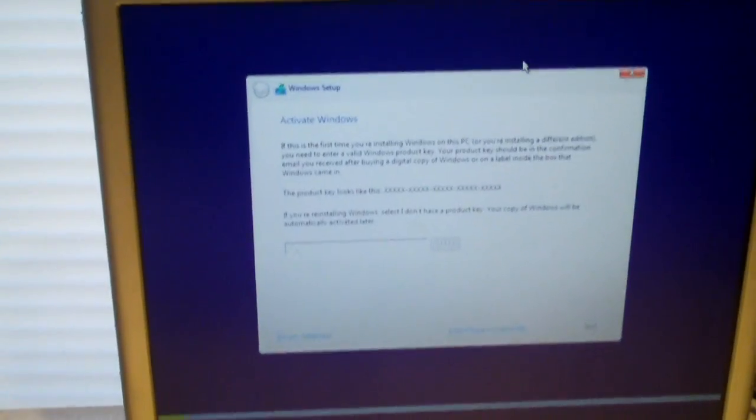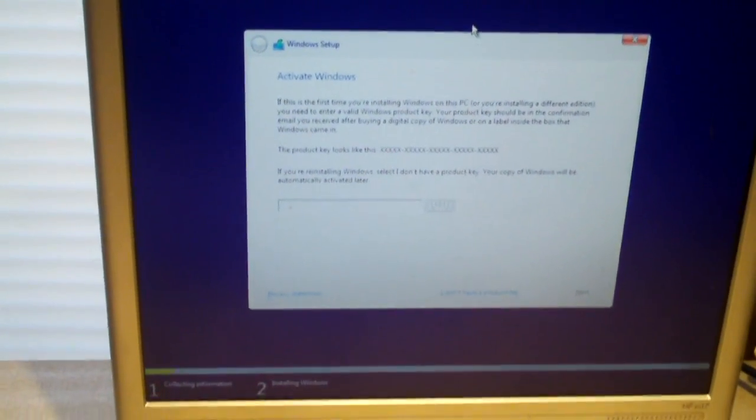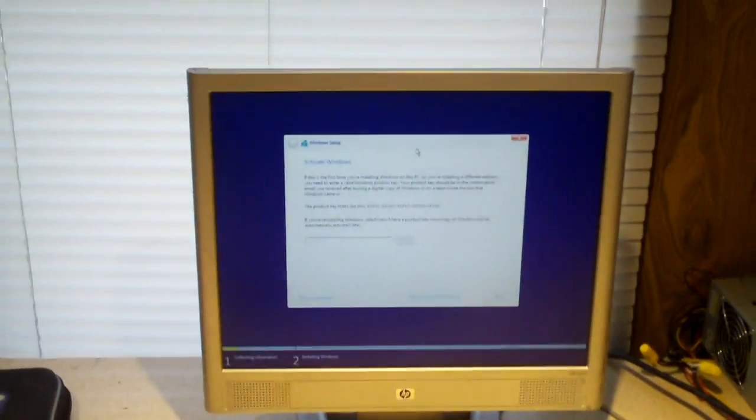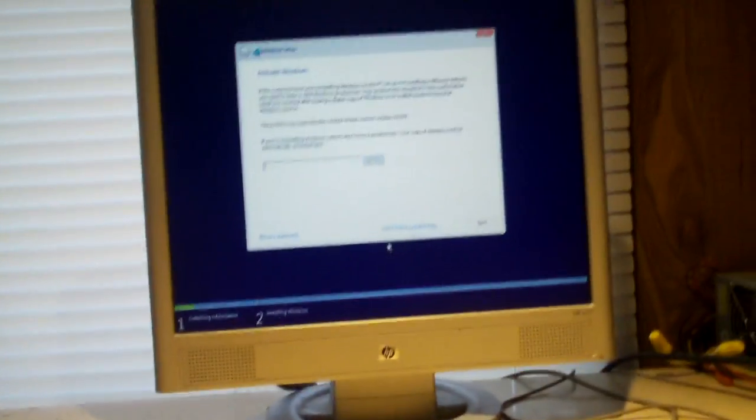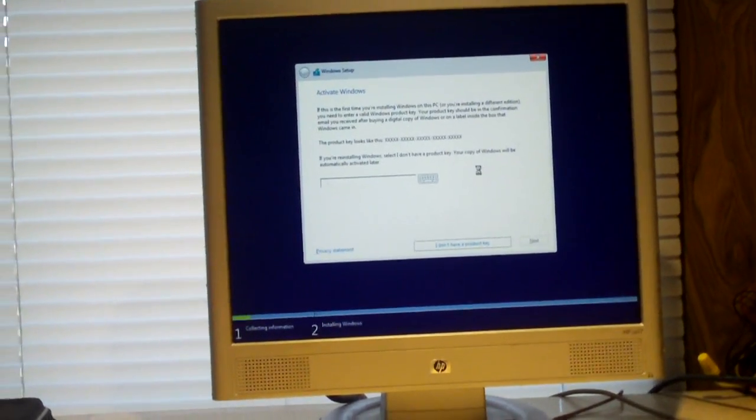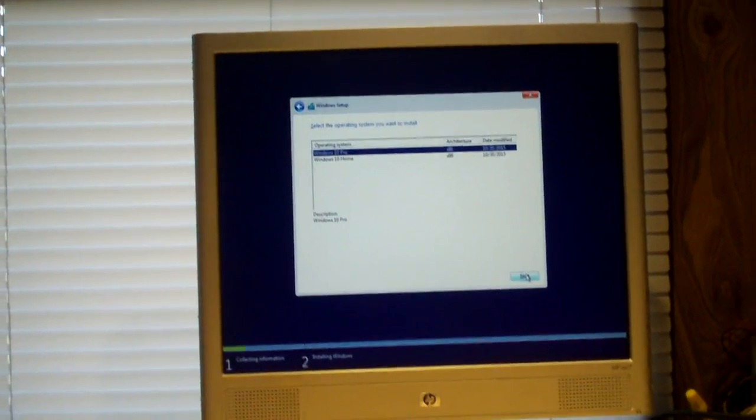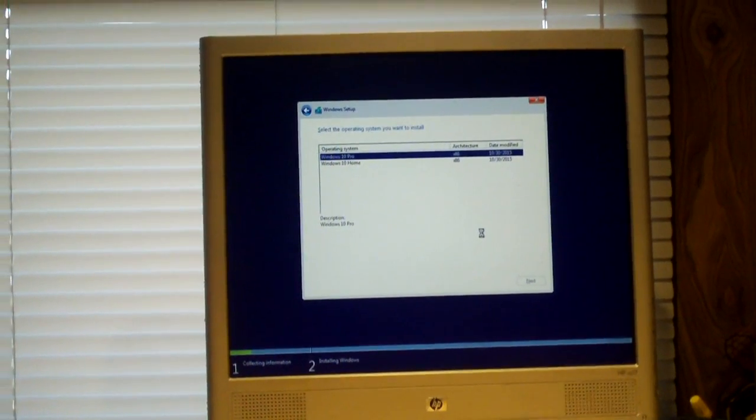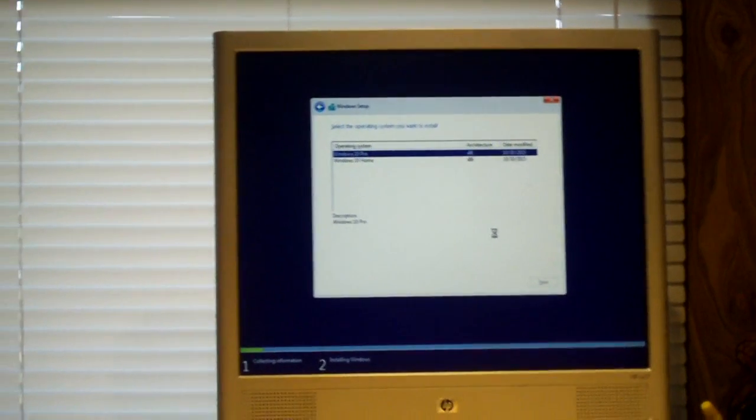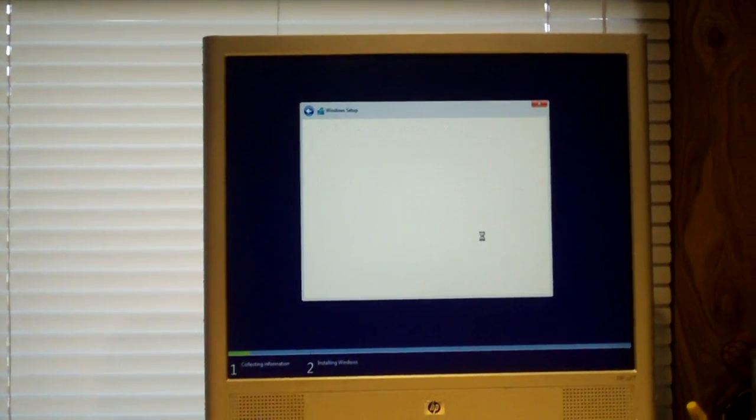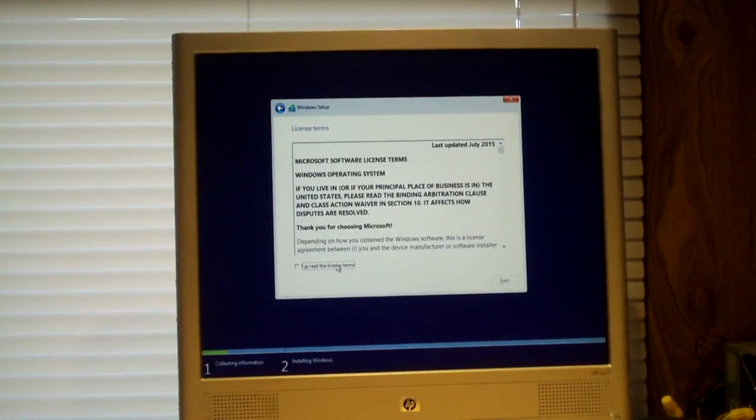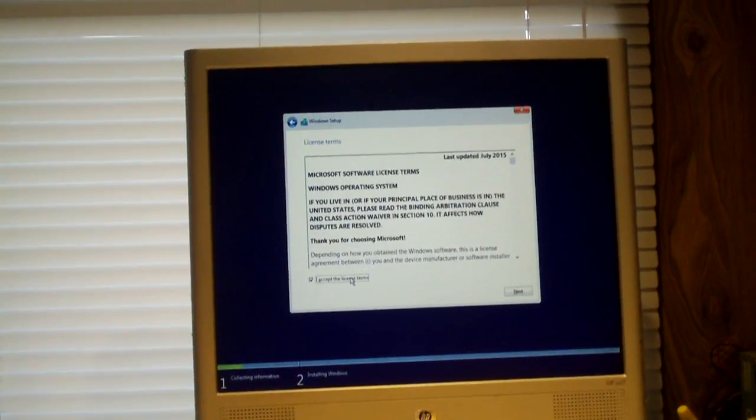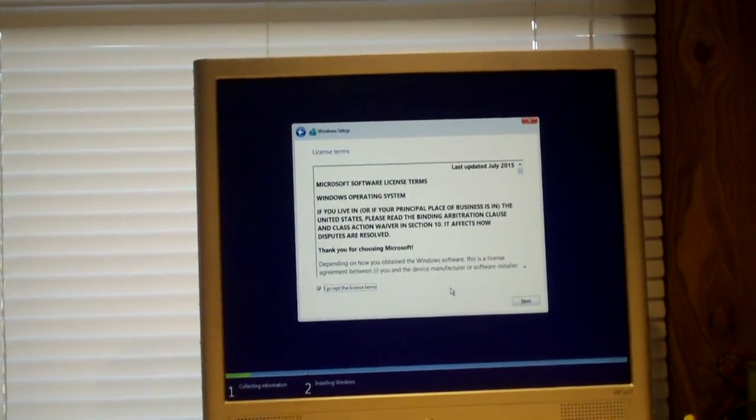So then we're just going to continue to install. I'm going to actually skip this right now because I don't have a product key. Install Pro.